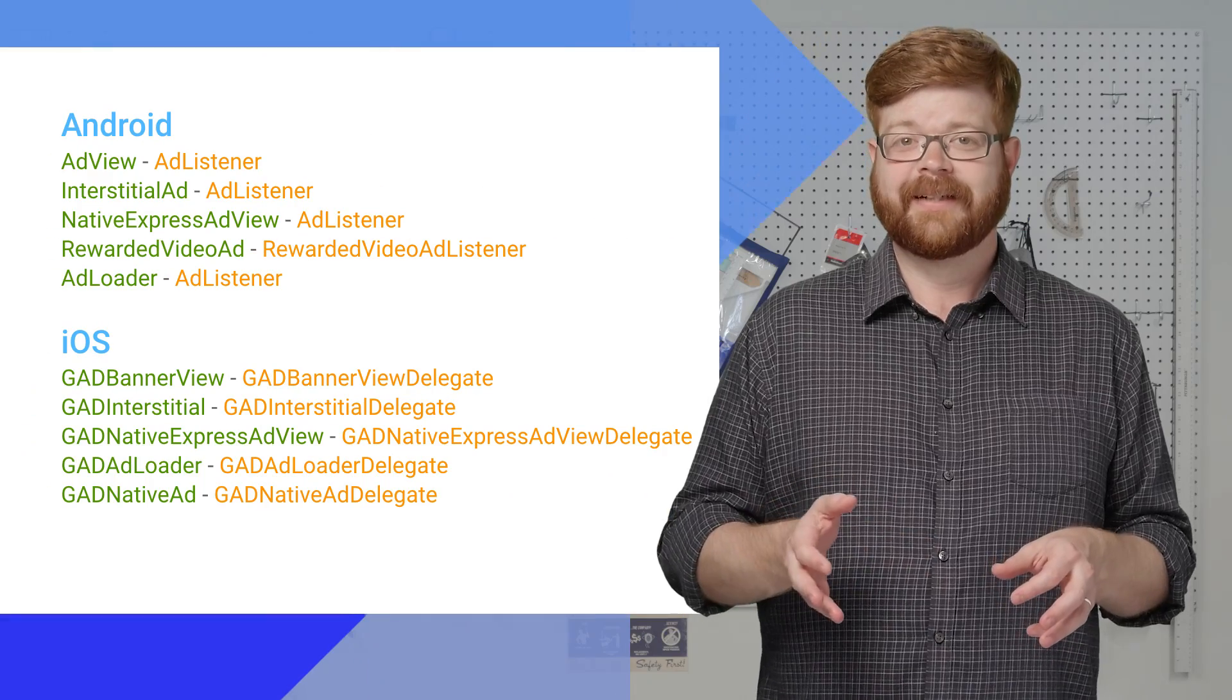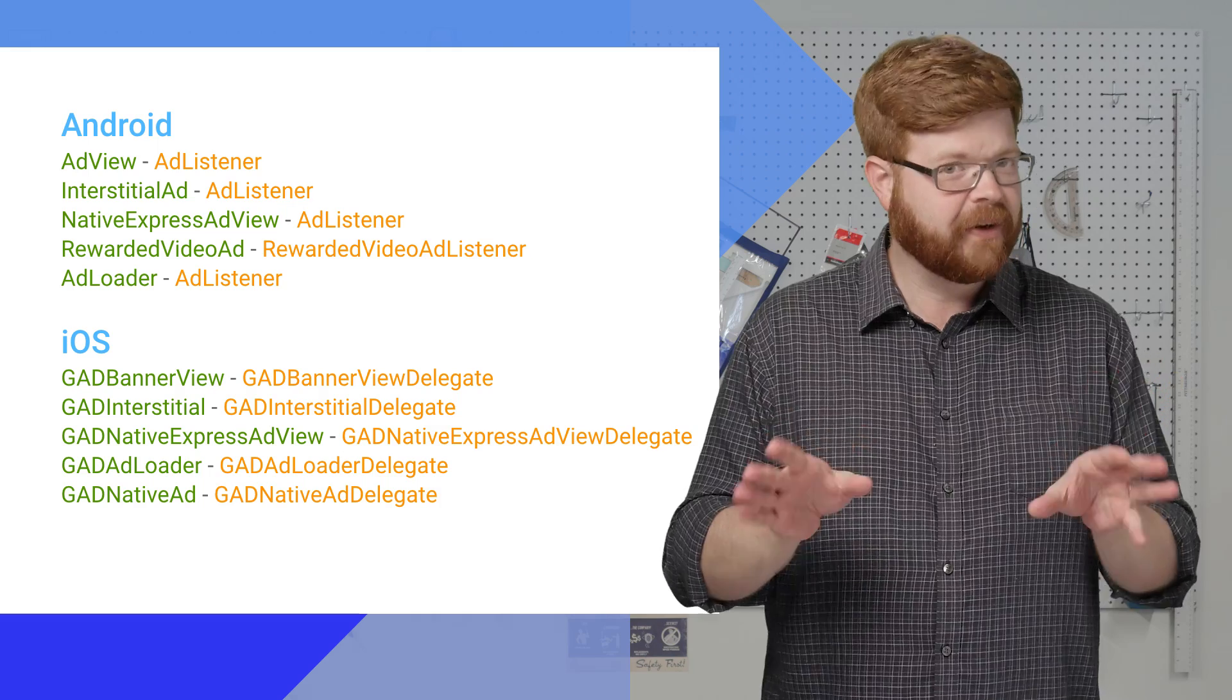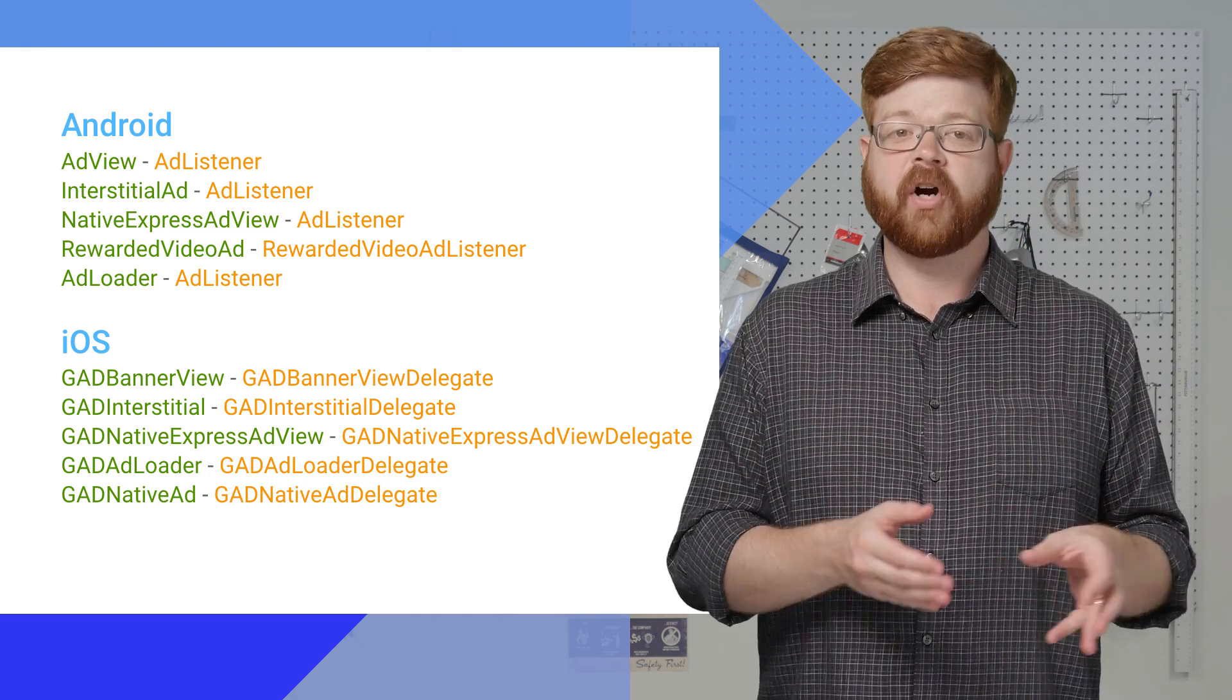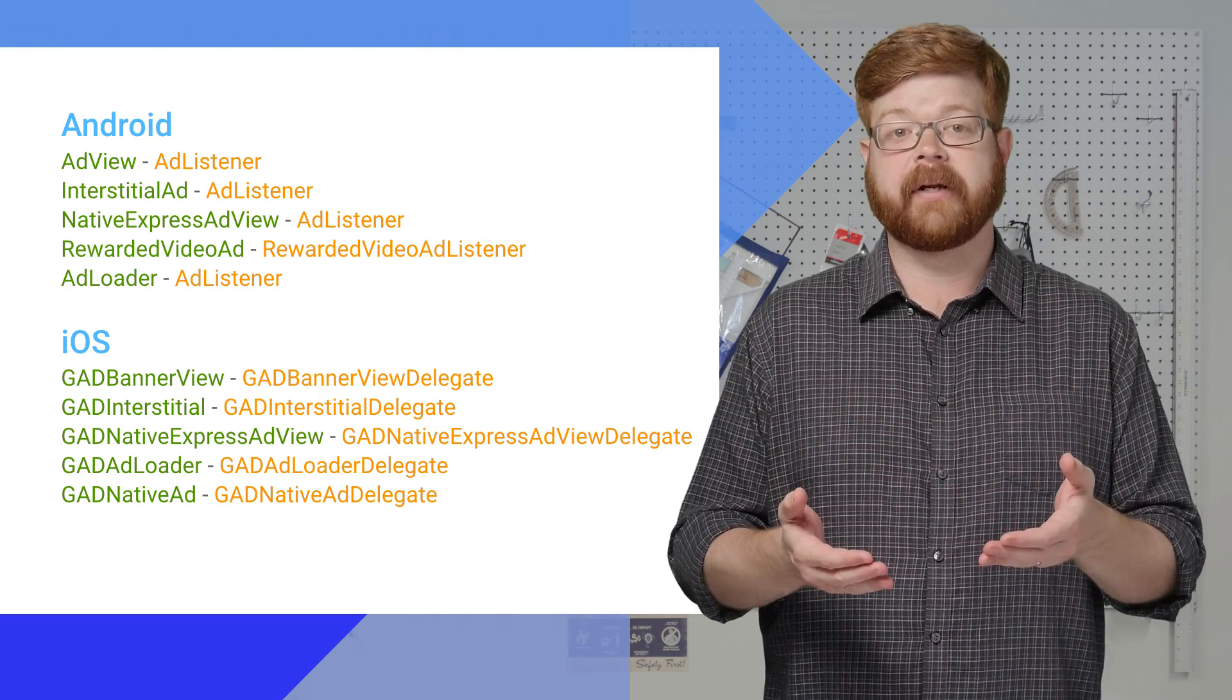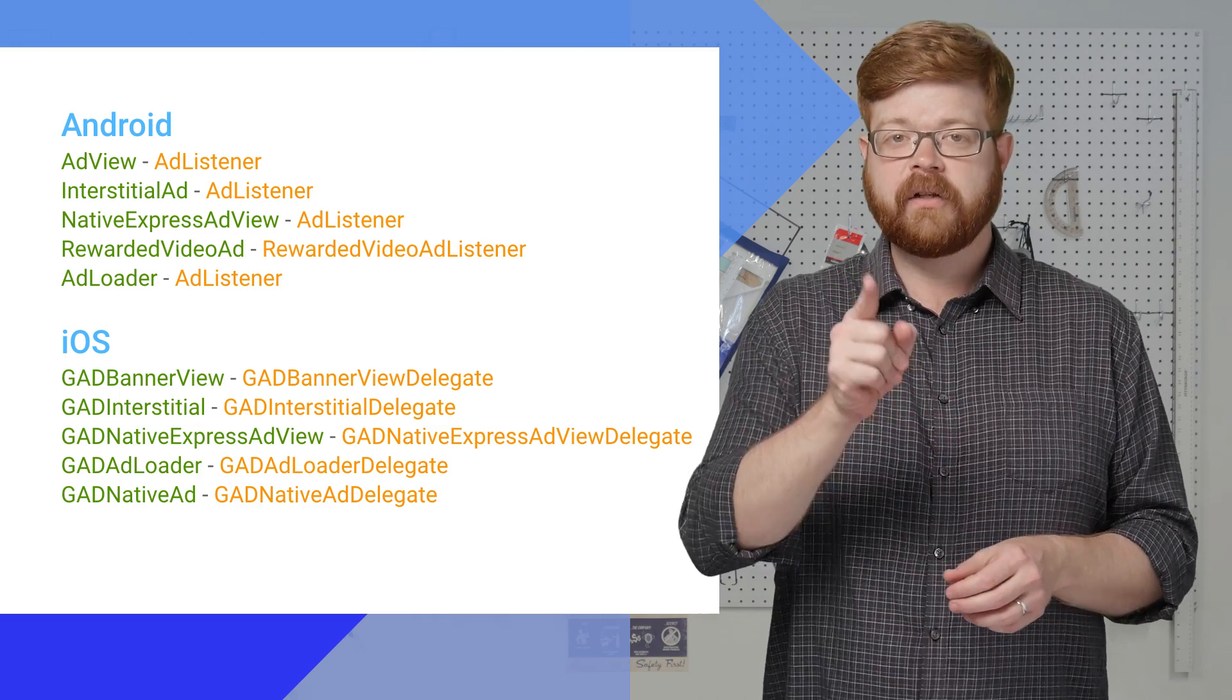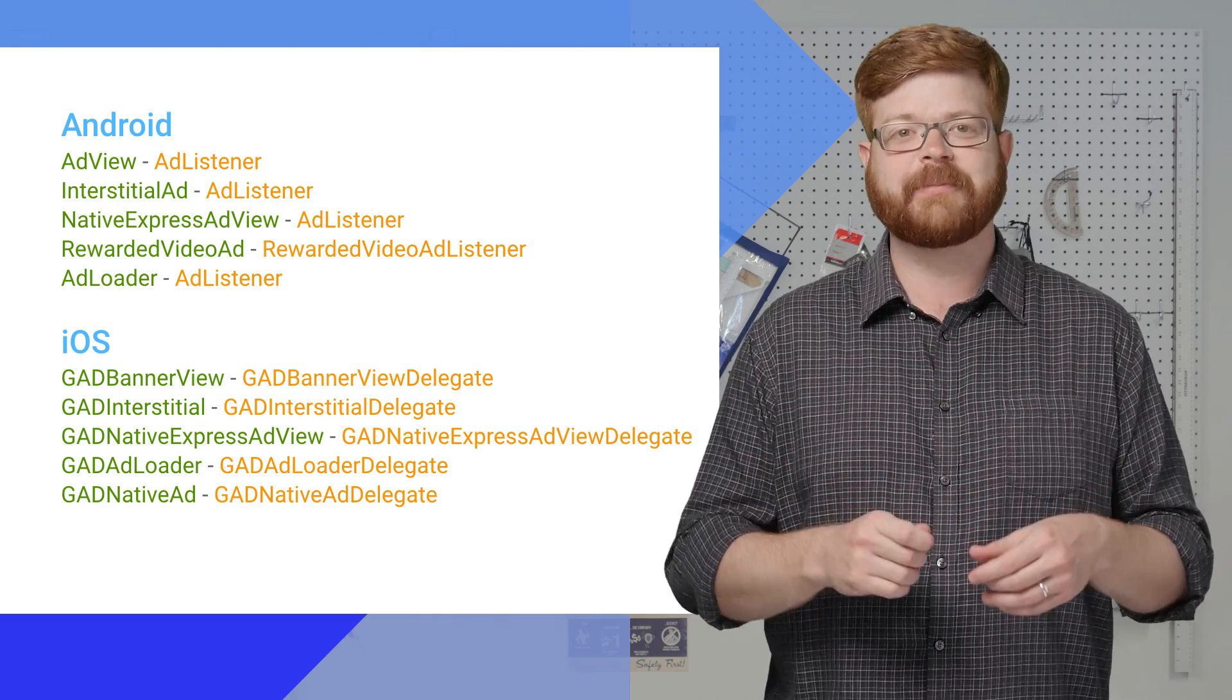There you go. It's a scary big list, but the good news is you don't have to memorize it. The ad object will tell you. If you're on iOS, just look for a delegate property. And on Android, look for a set listener method. You find that, and you know which type of listener or delegate goes with the object.